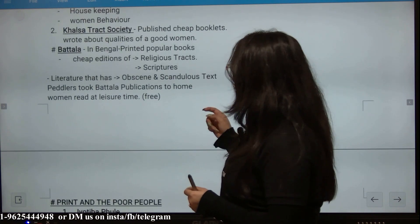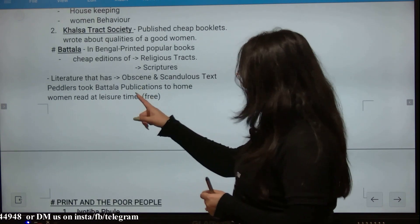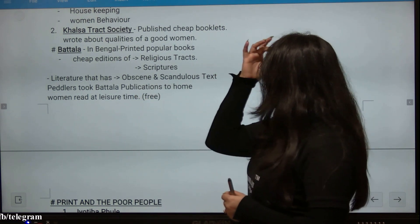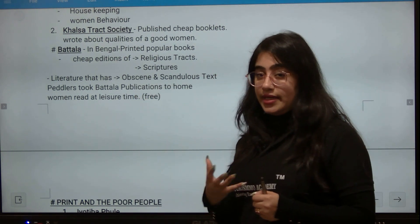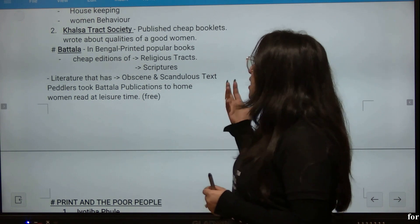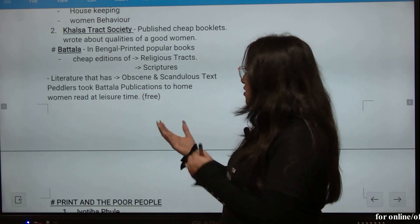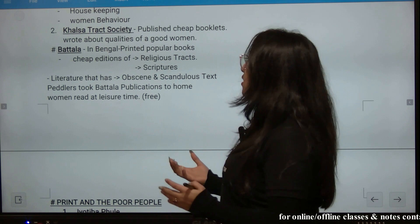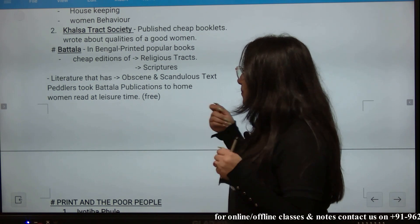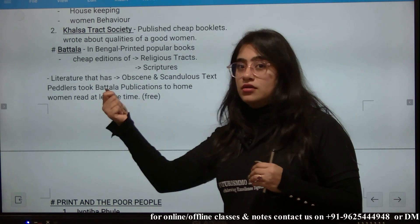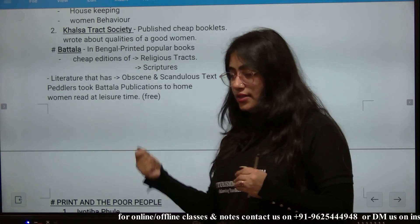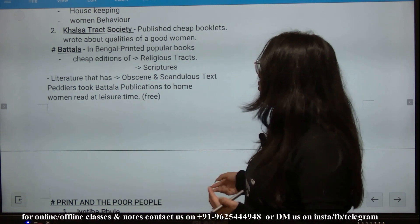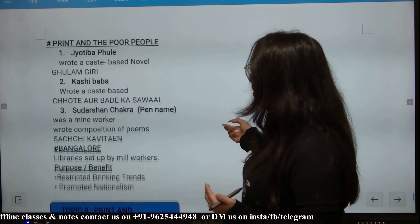Battala was in Bengal and they printed popular books. Their editions included religious tracts and scriptures, as well as literature that was considered obscene and scandalous. People would visit Battala's publications at home, and women would read these on their leisure time.